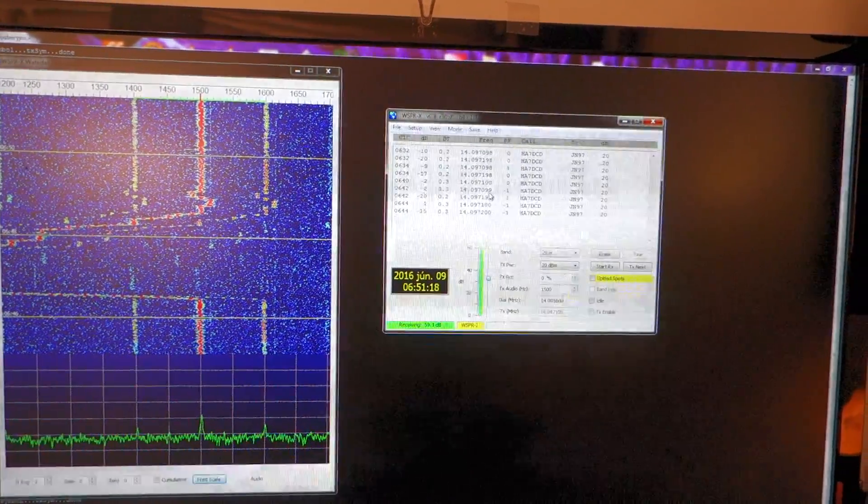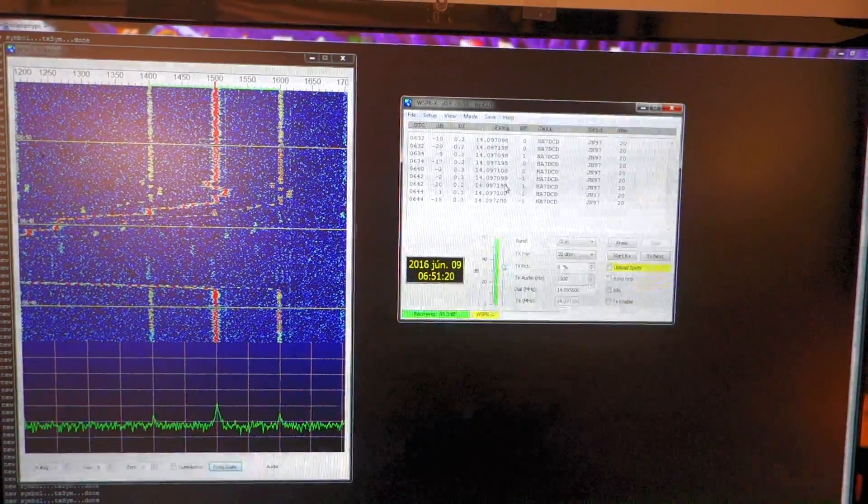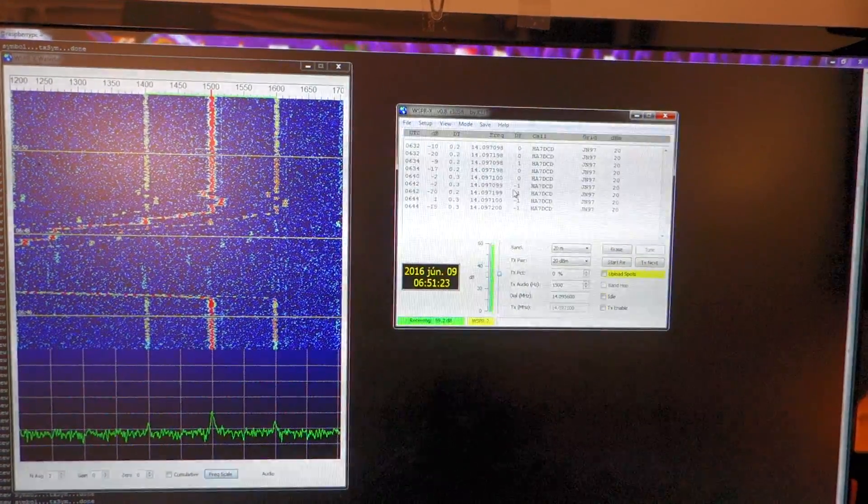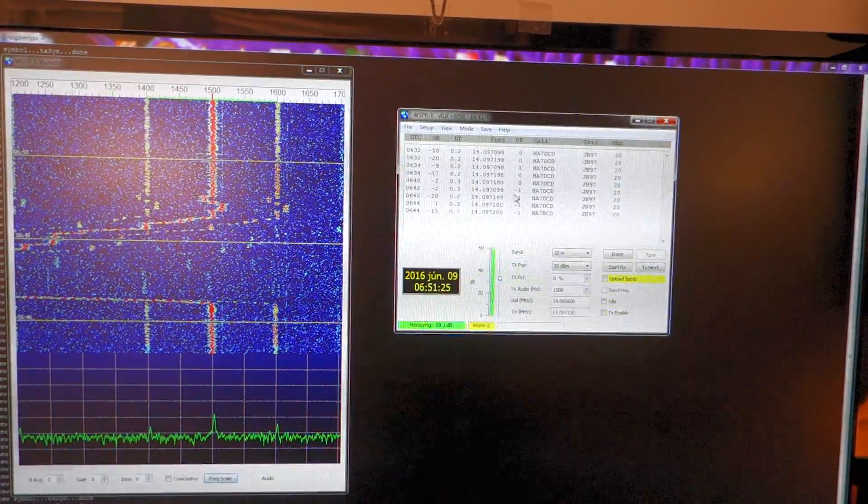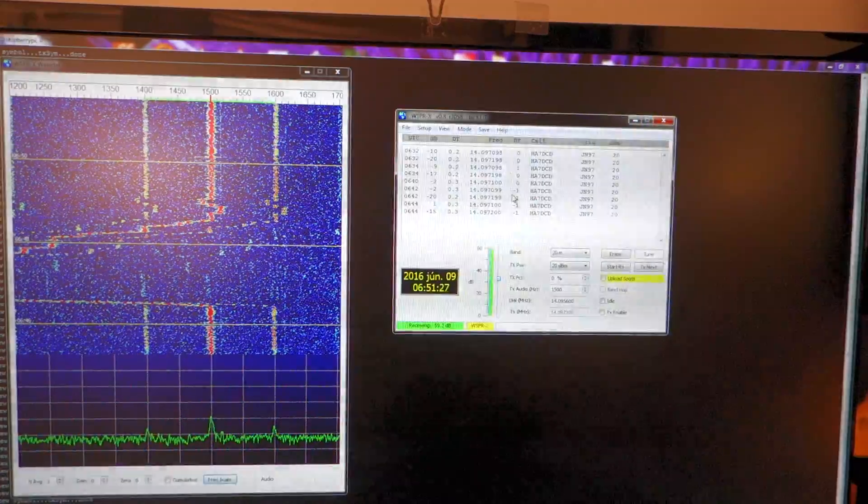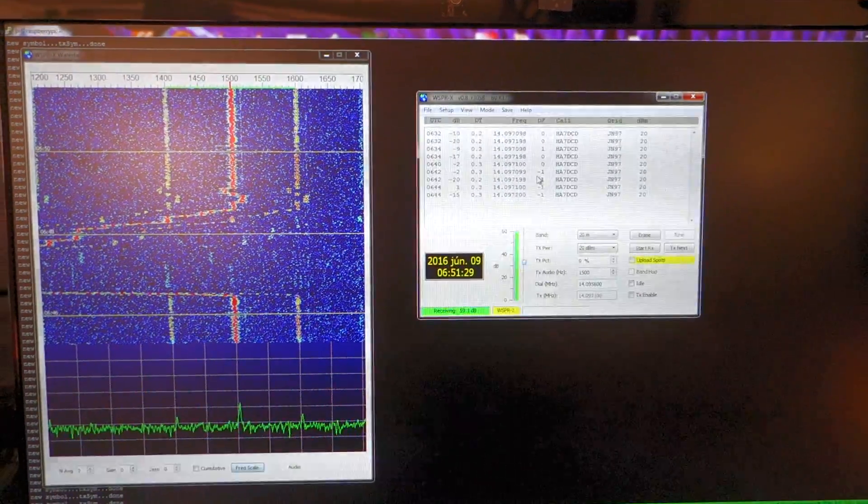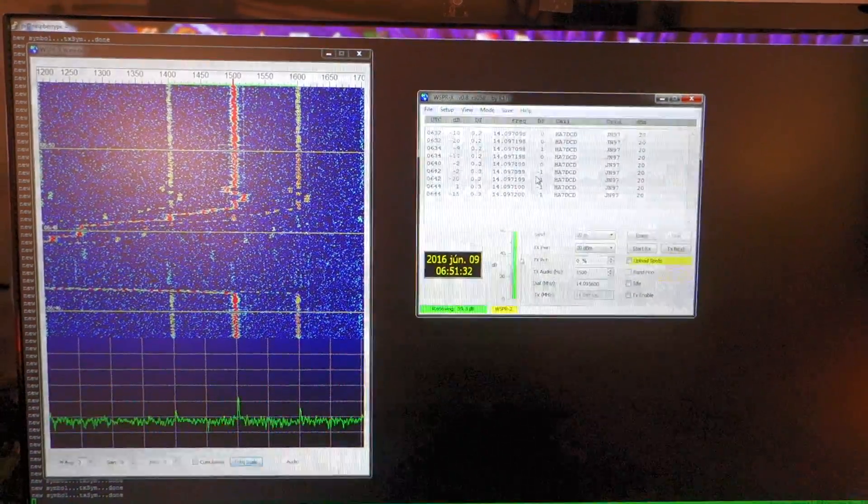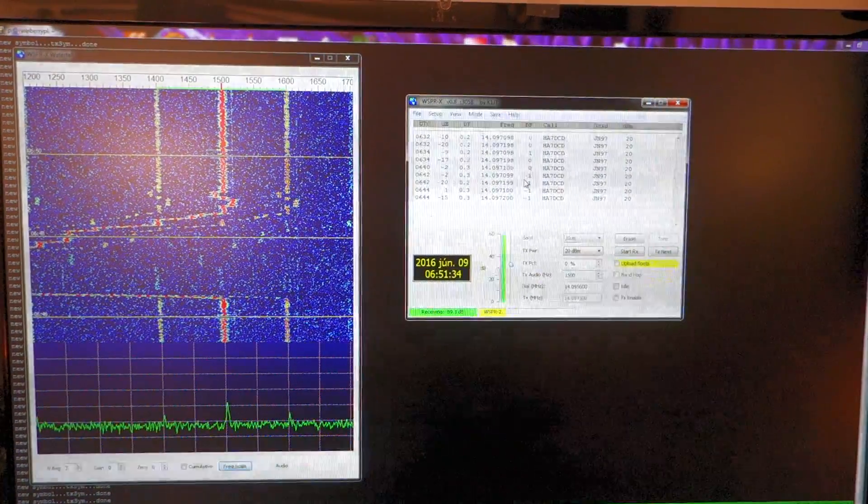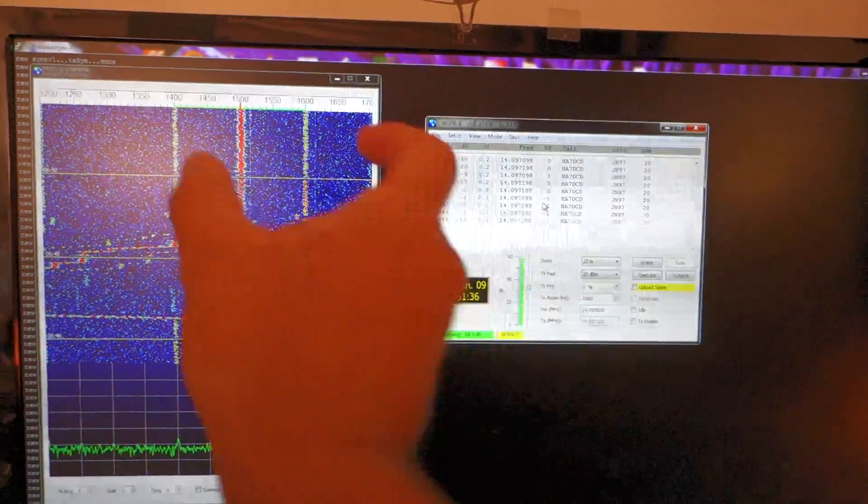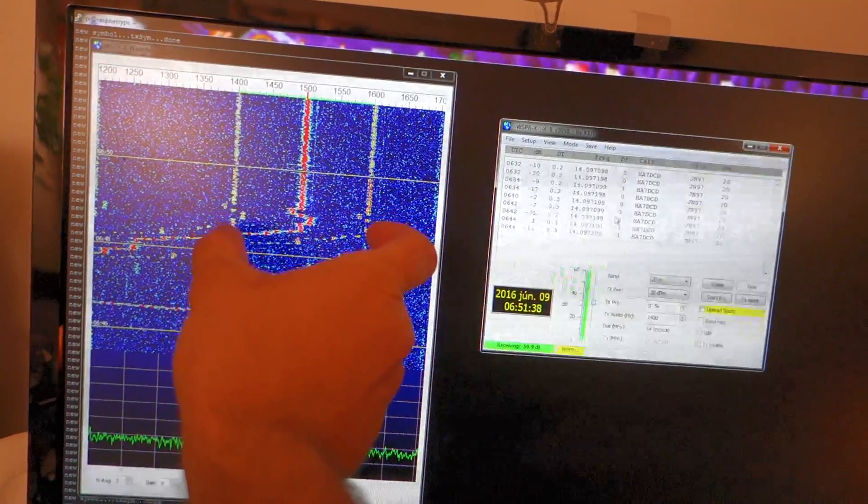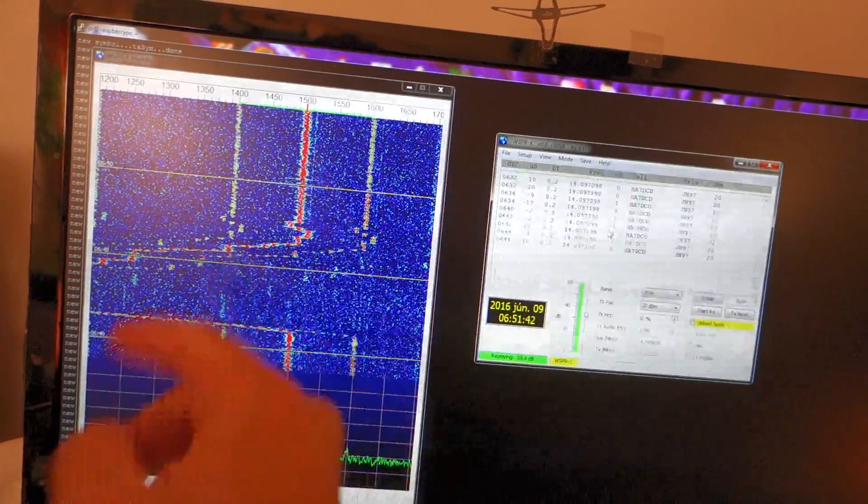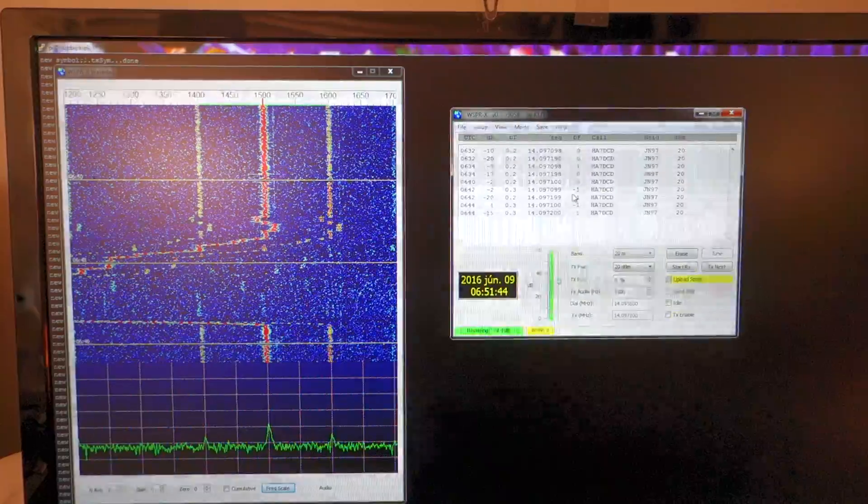Just again take care when your dongle cools down or heats up from external issues, then you have to recalibrate because whisper is really really sensitive. Because you only have 200 Hz bandwidth, and if you're out of that bandwidth then you simply cannot receive.